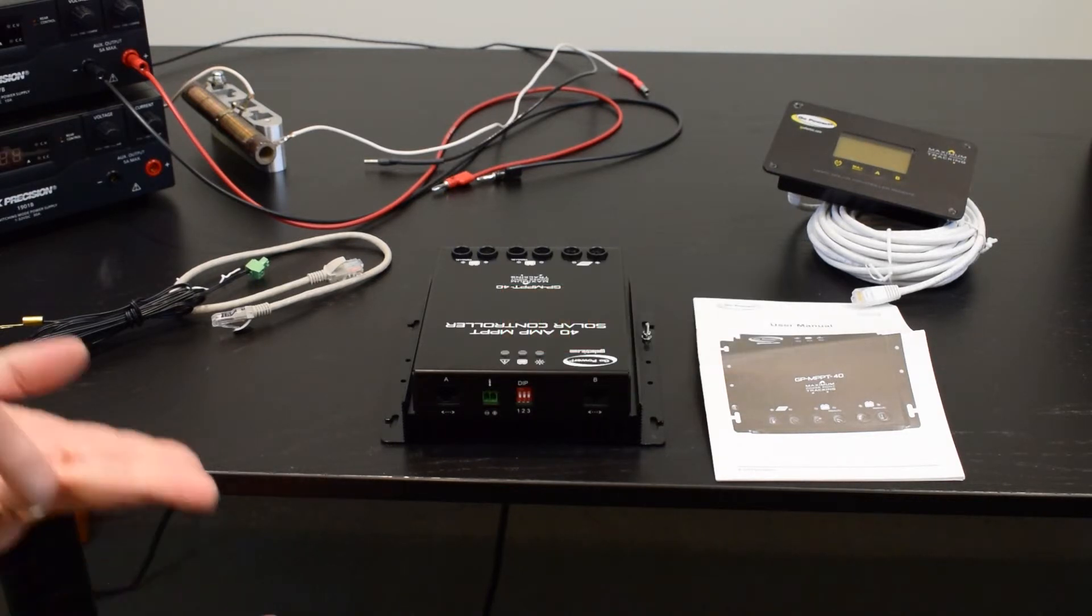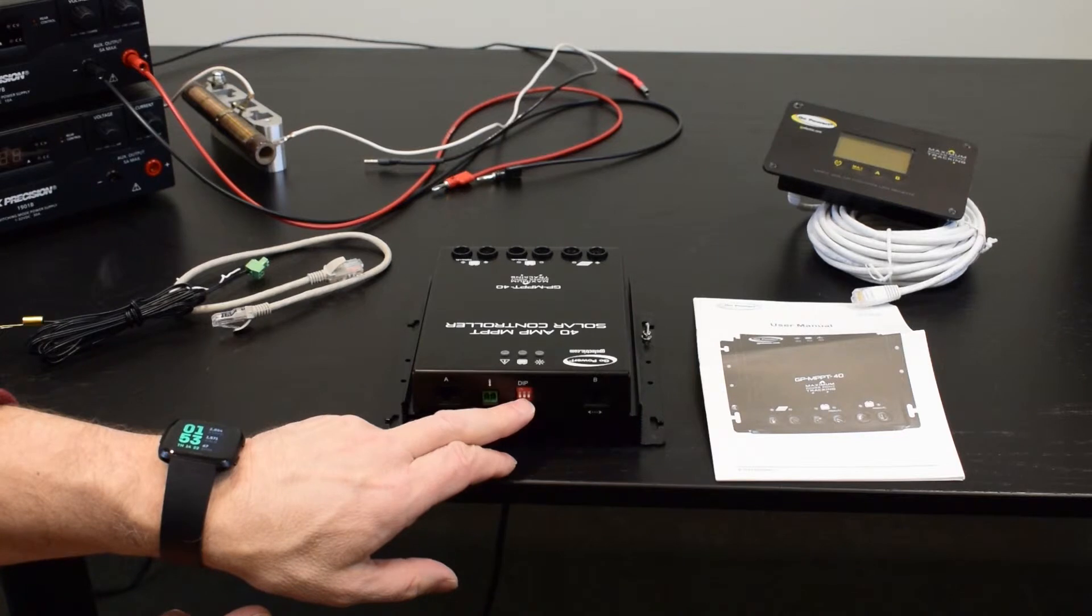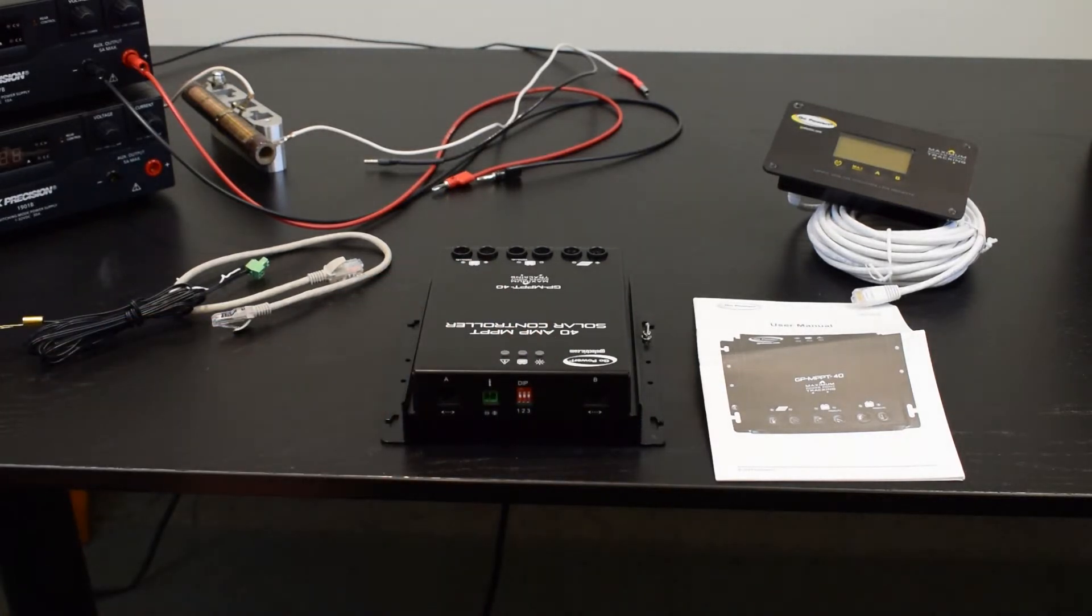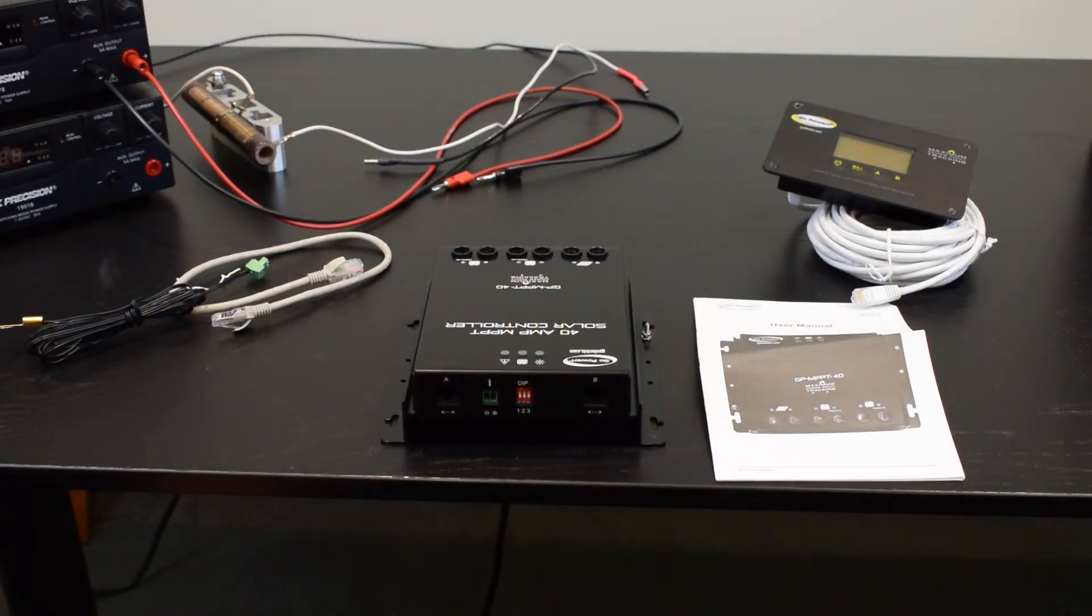If they're both up, the first two switches in the up position, then that would be for a sealed or a gel battery.